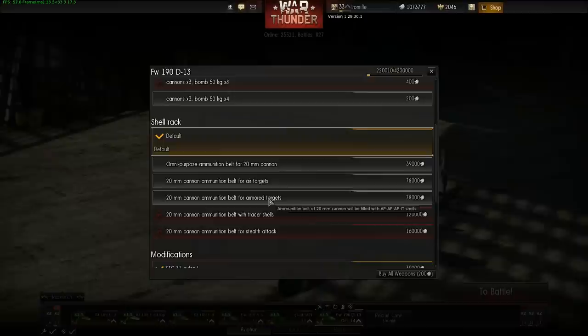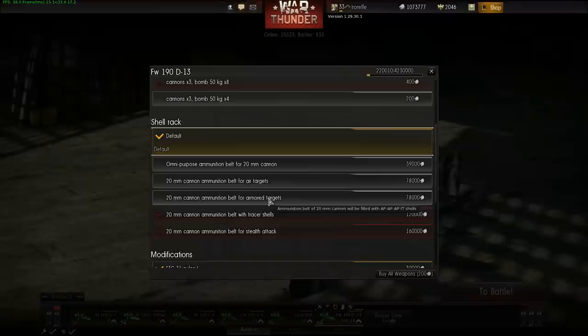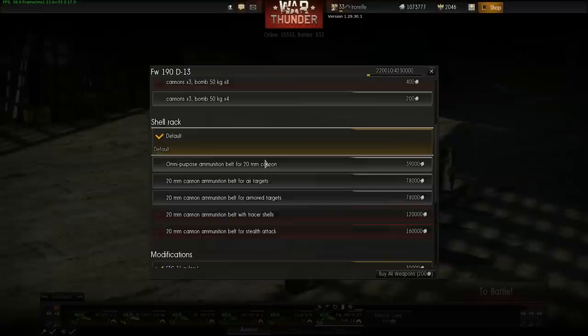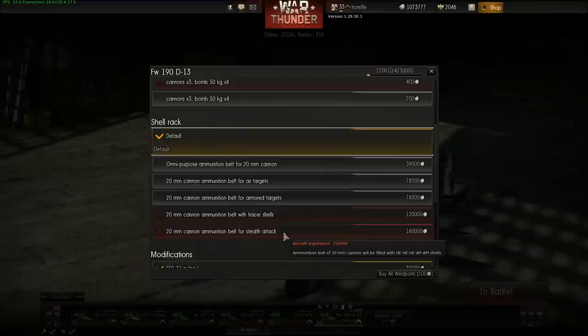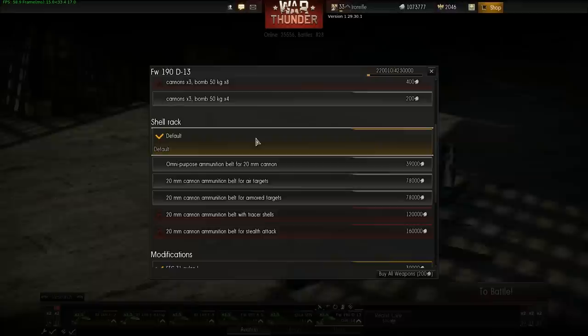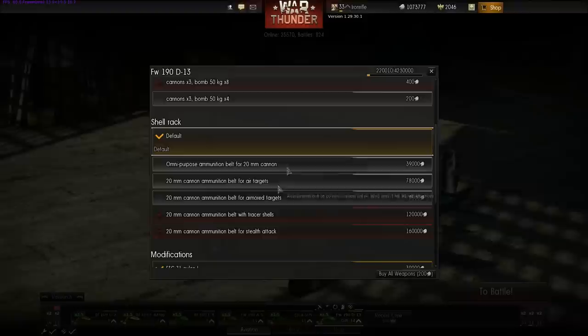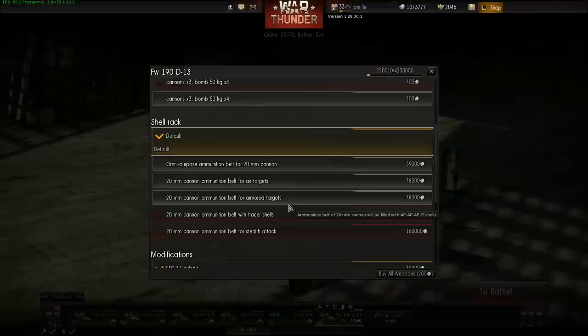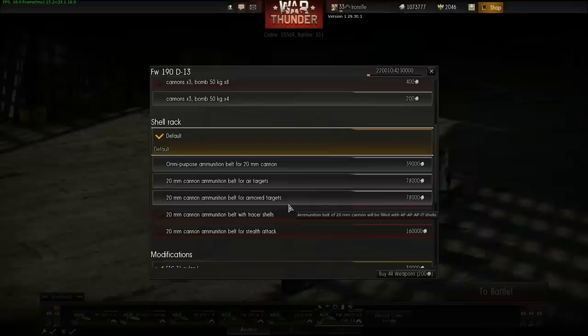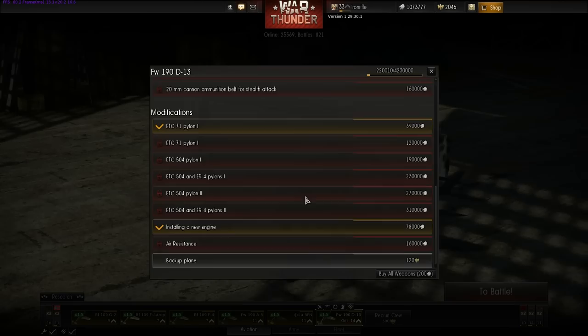On a couple of aircraft I also tried the armored targets ammunition, and it worked well too. I'm not sure if it's my flying style or just luck, but the results were very close to default. I'd say there was roughly a 10% increase in my effectiveness in air combat when using the shell rack ammunition. I'm still deciding about the different shell rack combinations.